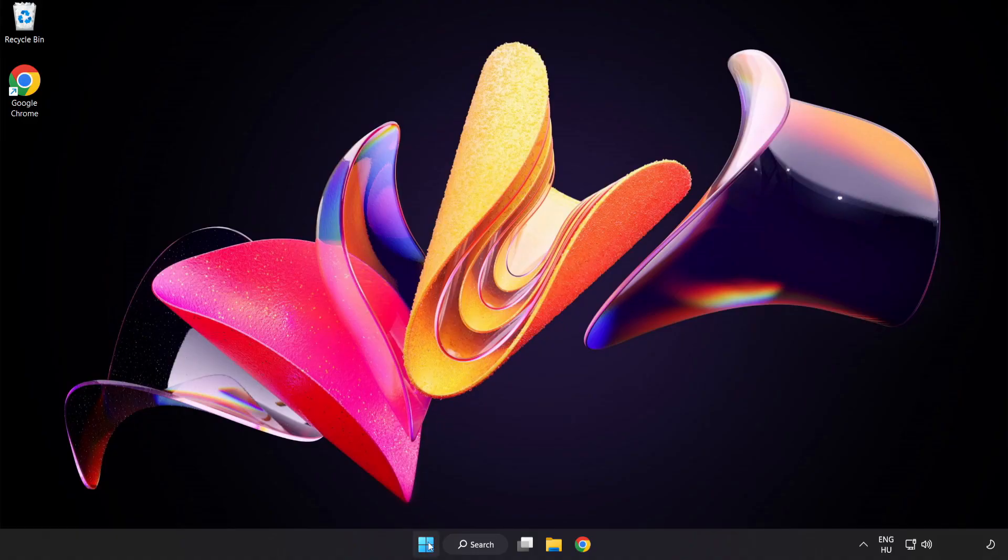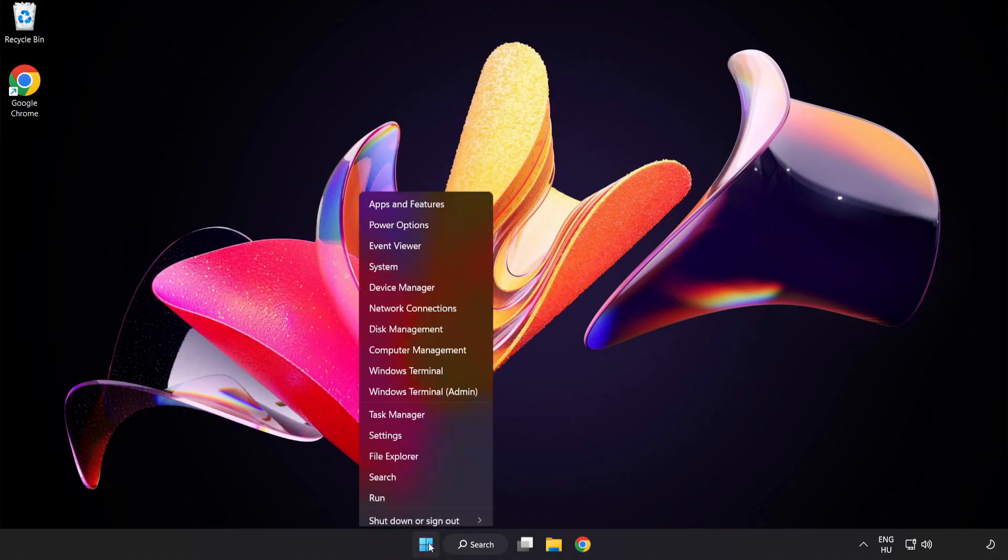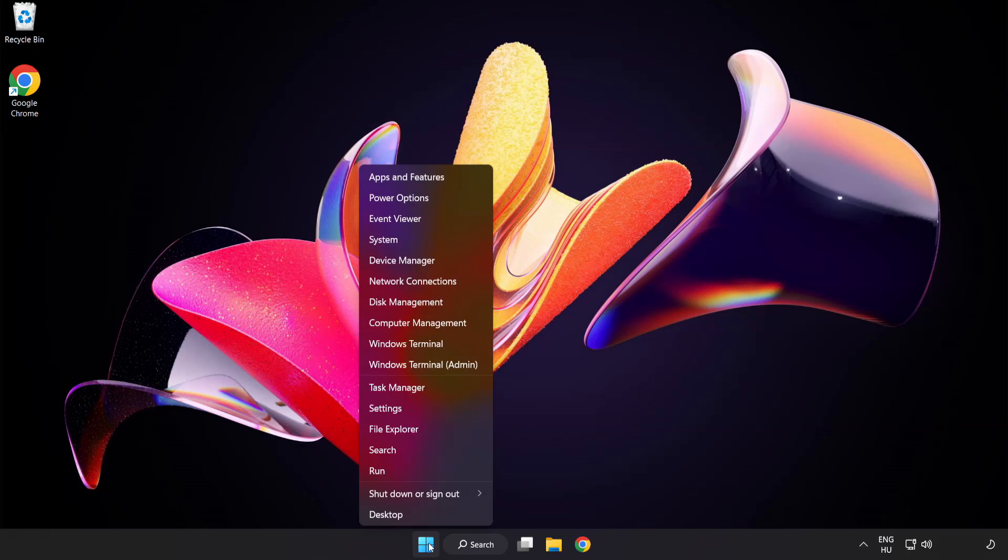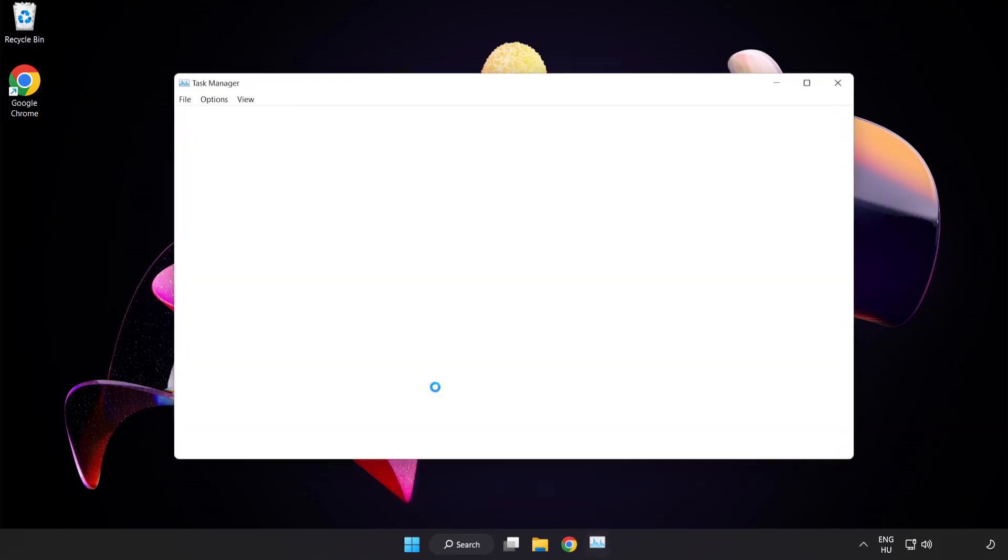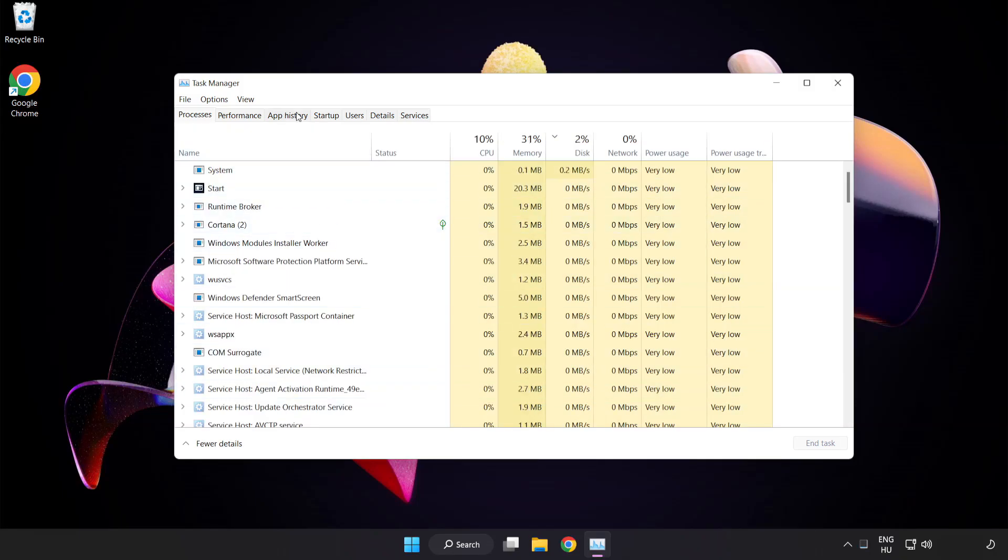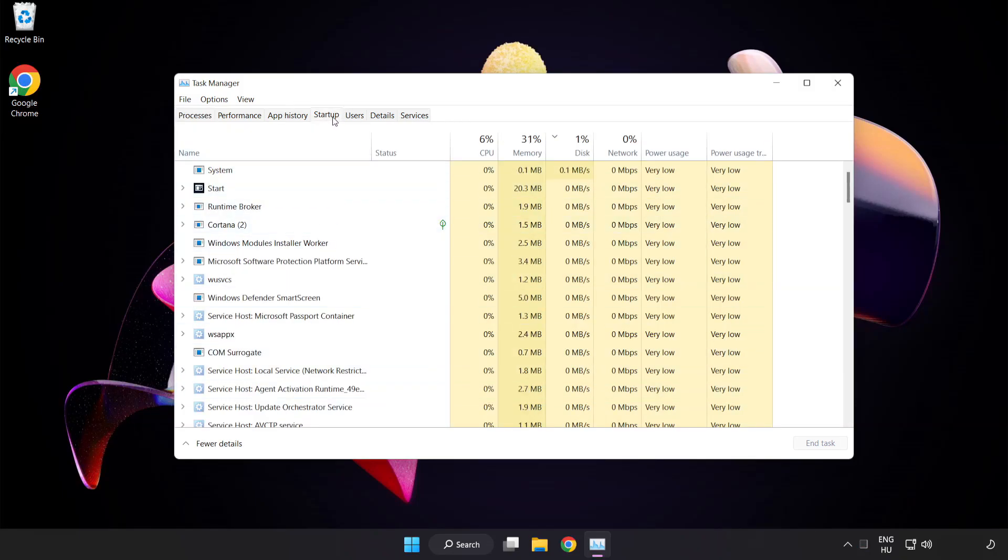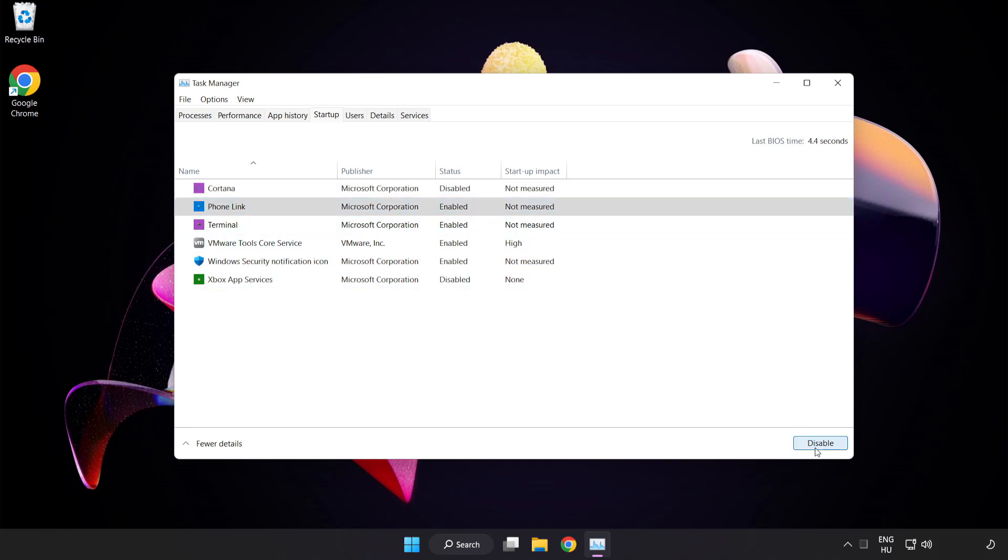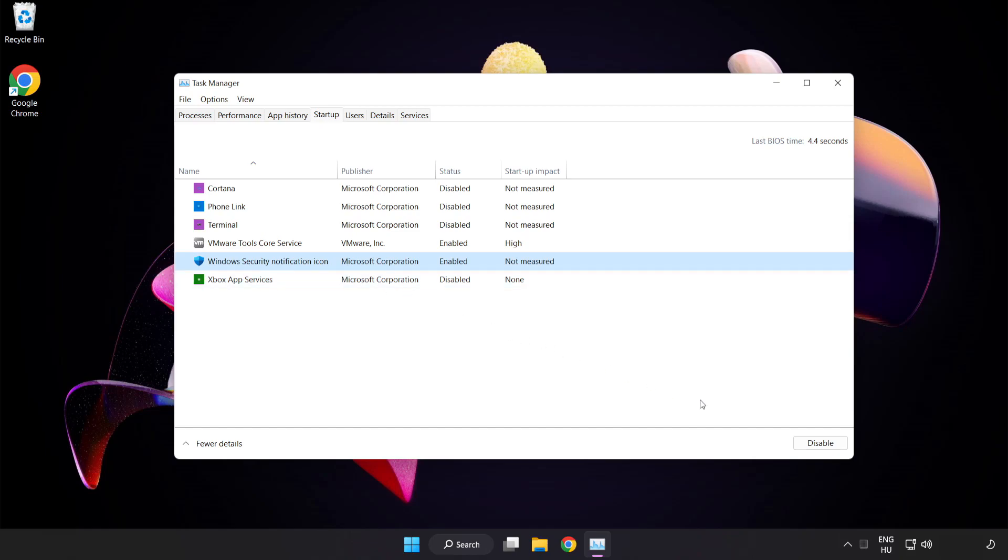Right click start menu. Open task manager. Click startup. Disable not used applications. Close window.